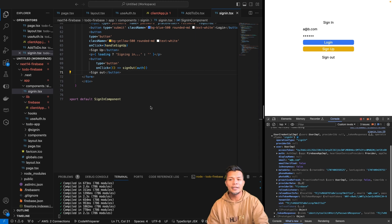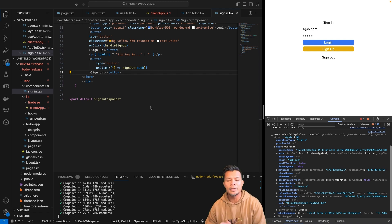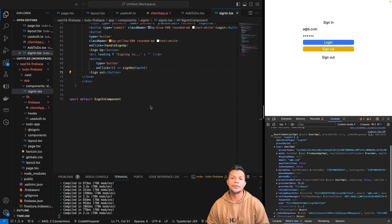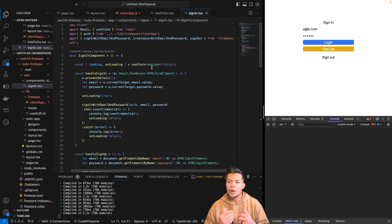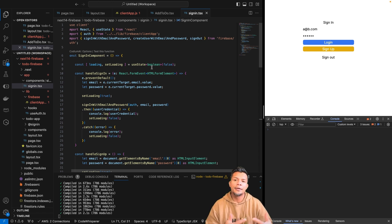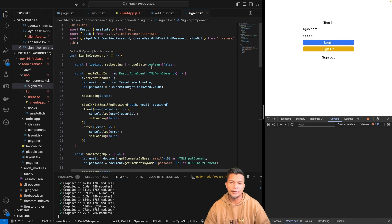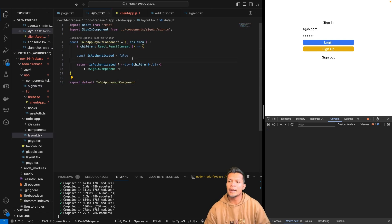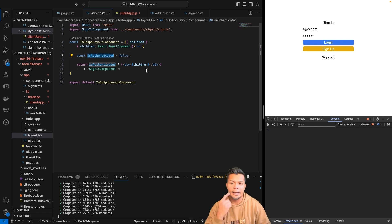Our next step is to be able to detect within our to-do app whether a user is signed in, and take them to the actual app so they can manage their to-dos. In order to detect whether a user is logged in or not, we're going to use the onAuthStateChange method provided by Firebase. Whenever there's a change in the state of authentication, this function will run and grab user credentials or sign the user out.